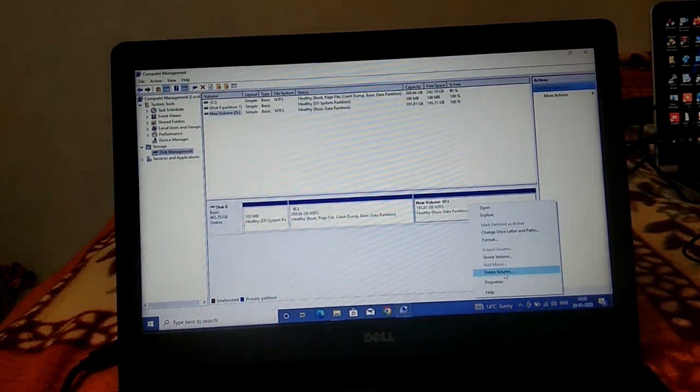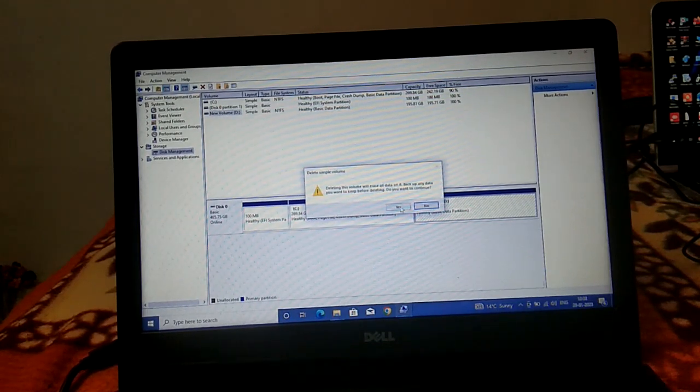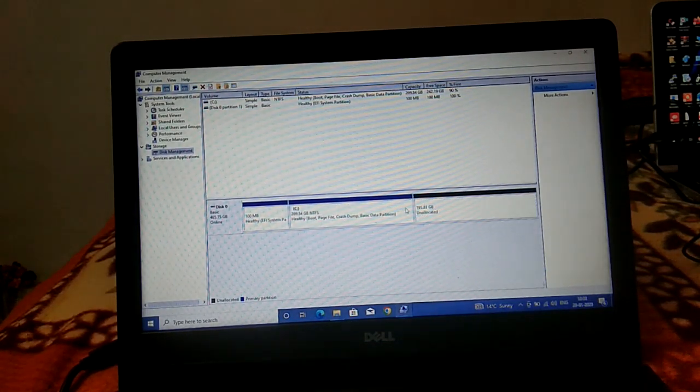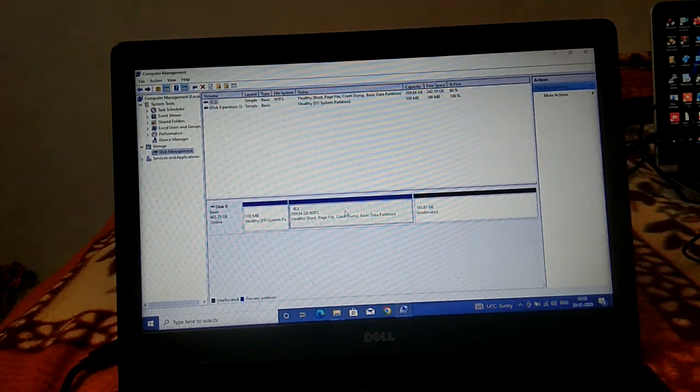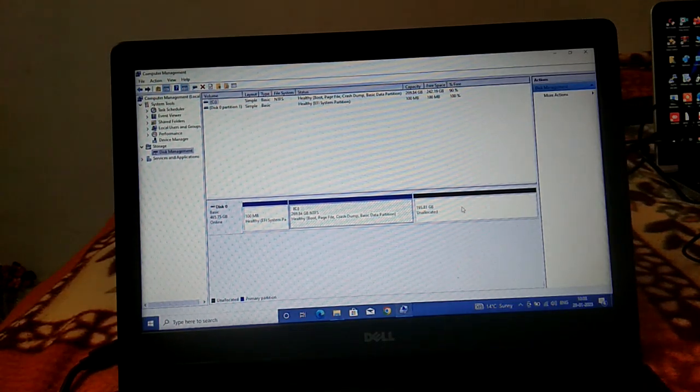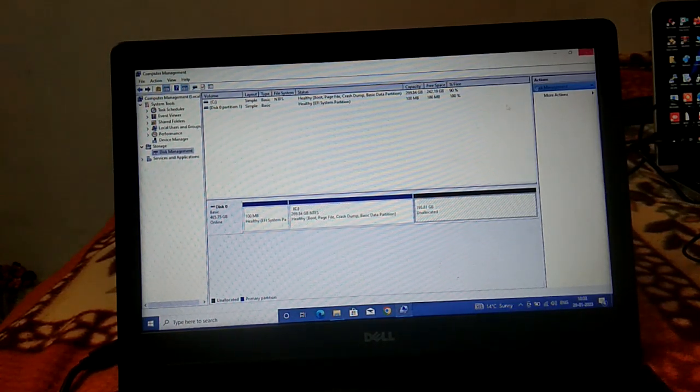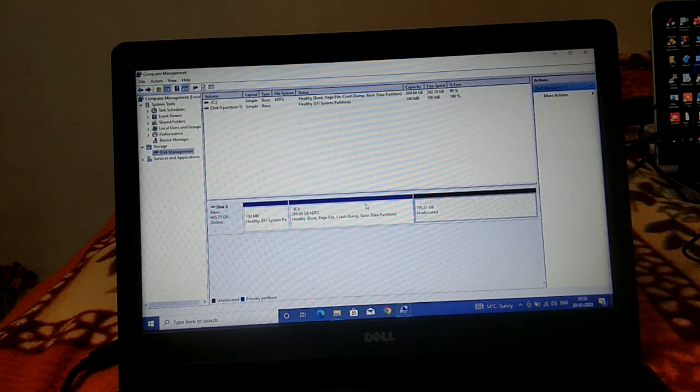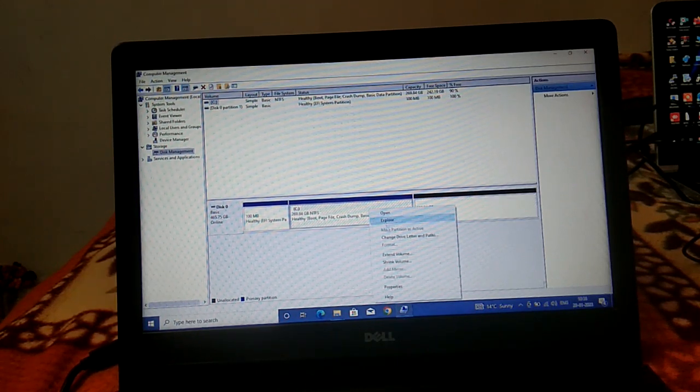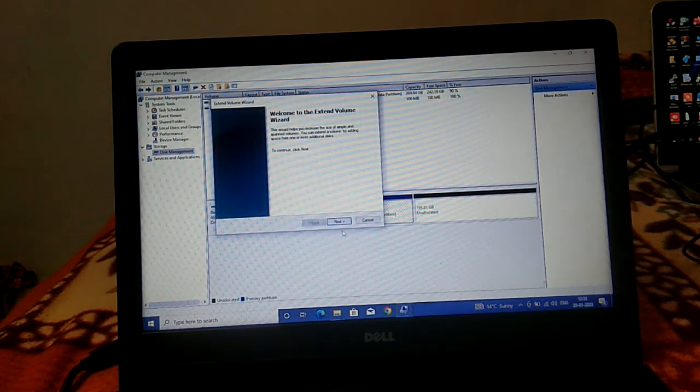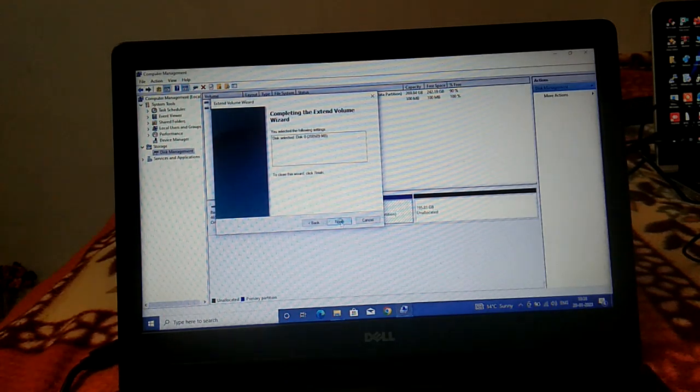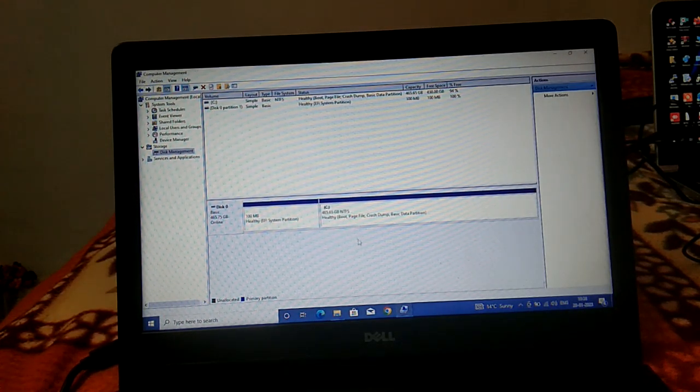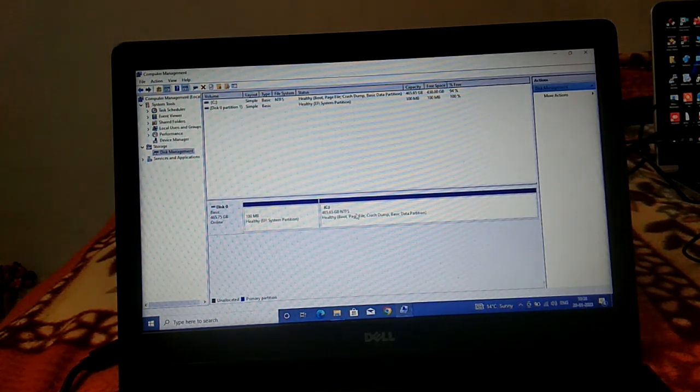You need to delete the D drive, then you can extend the C drive. You should be getting the extend option after deleting the partitions. Right-click on that and click on extend, next, next, next. Now C drive has been extended.